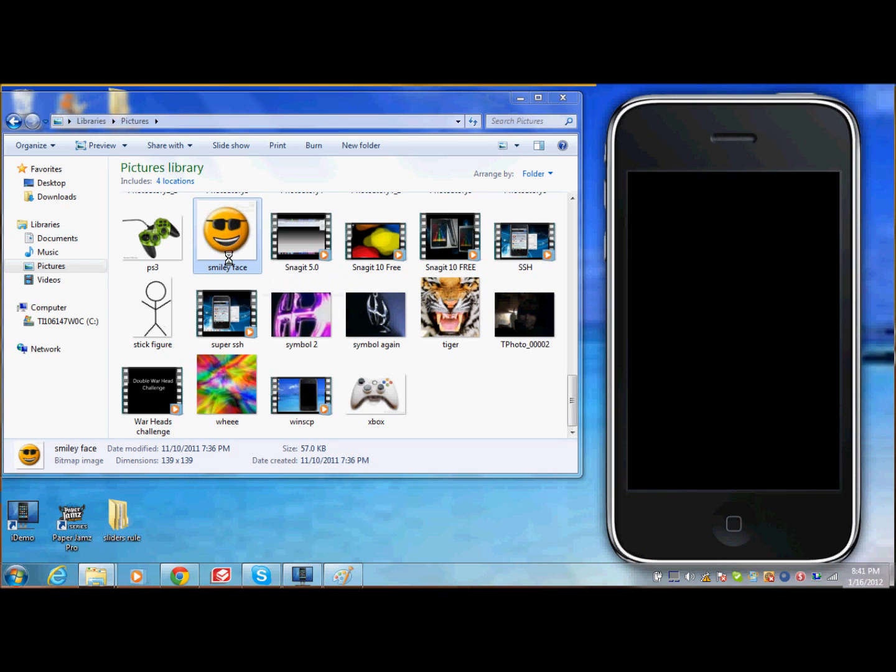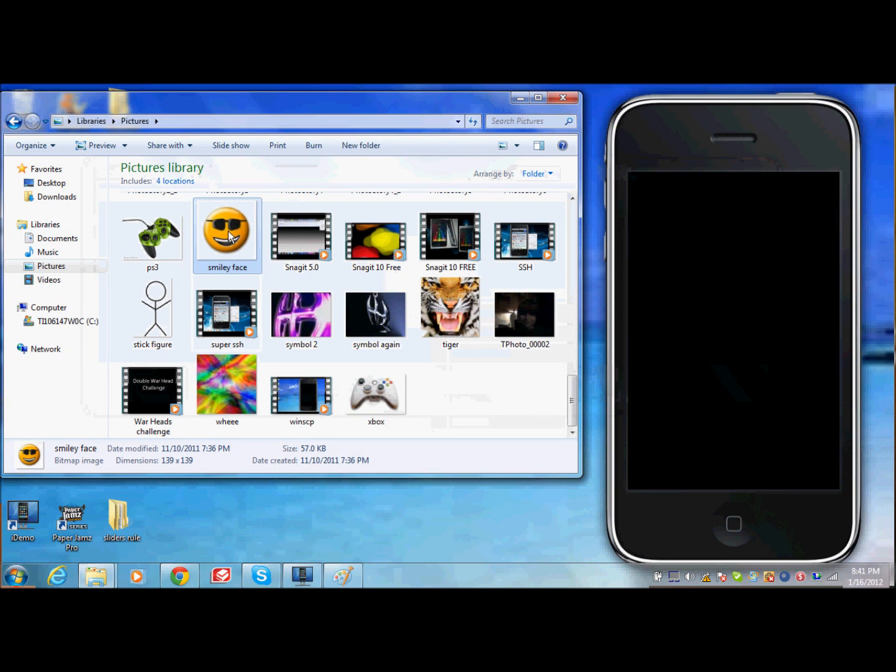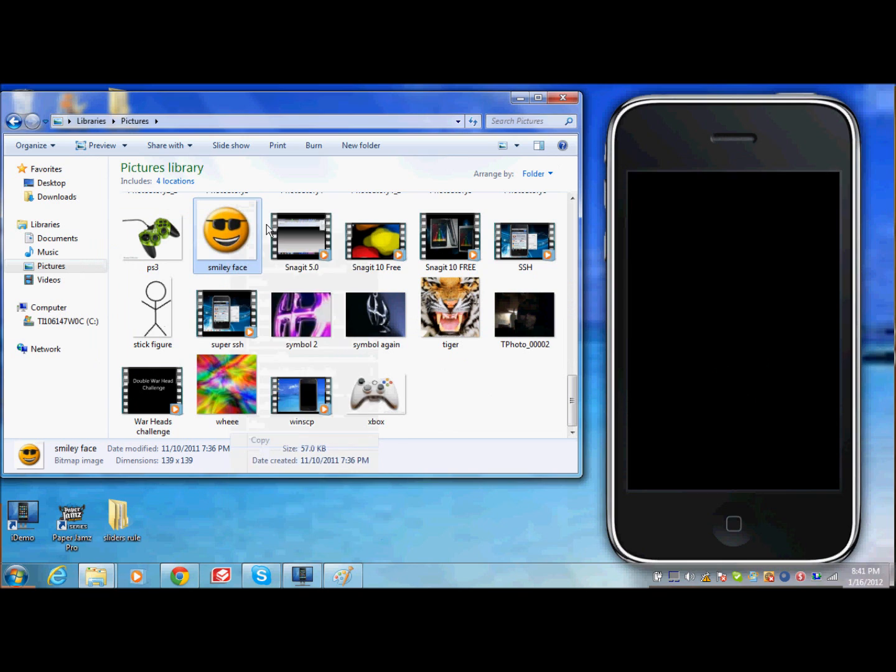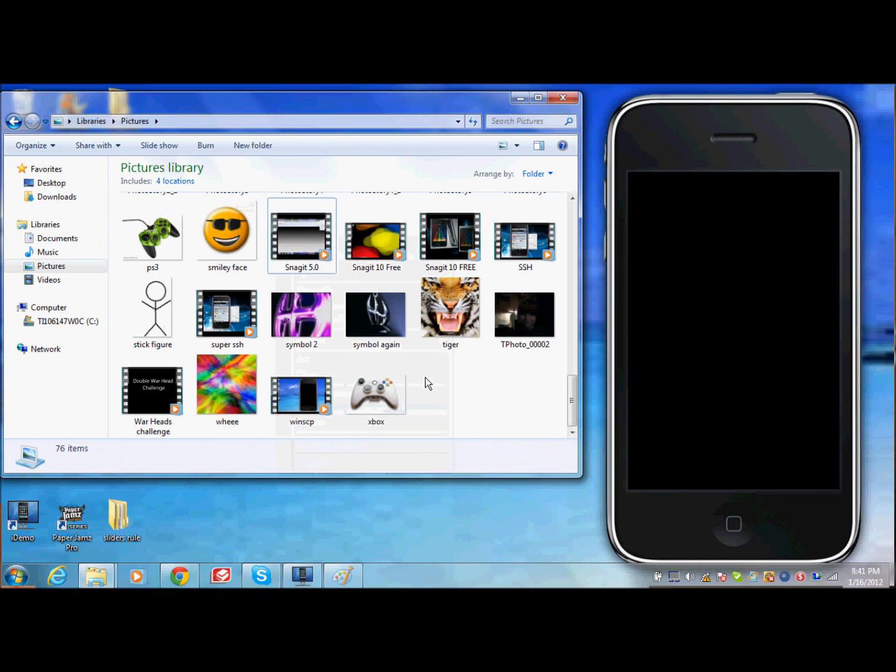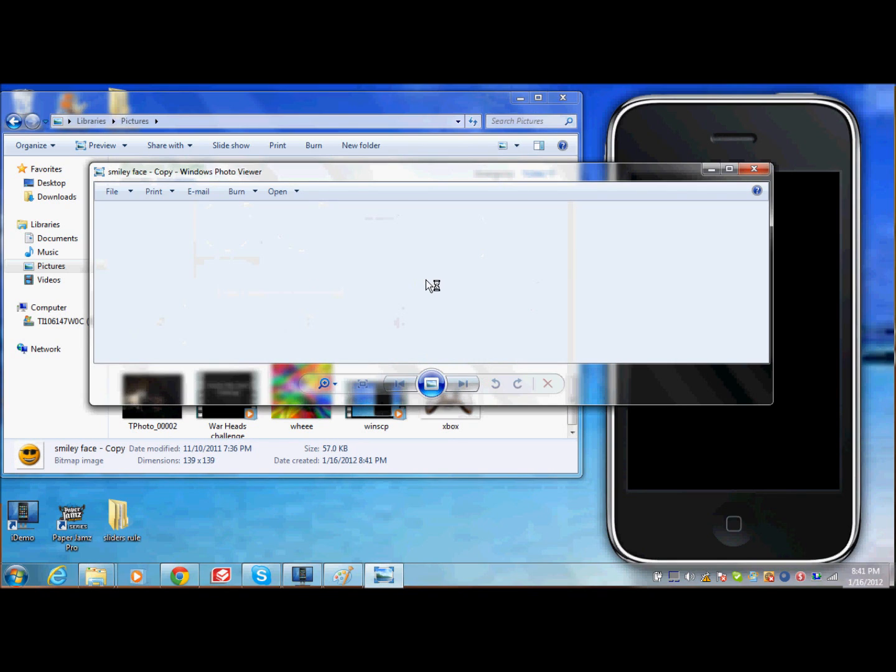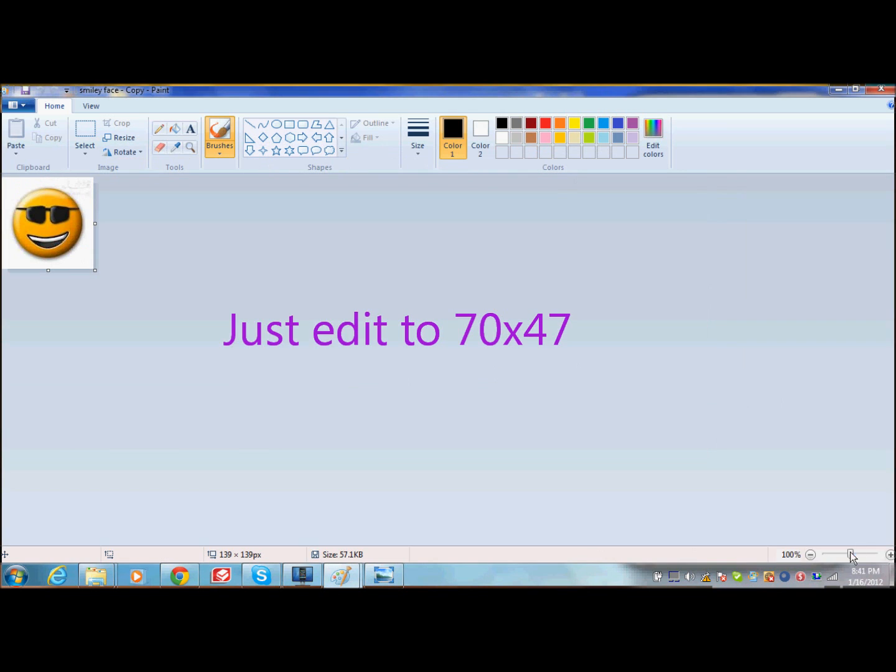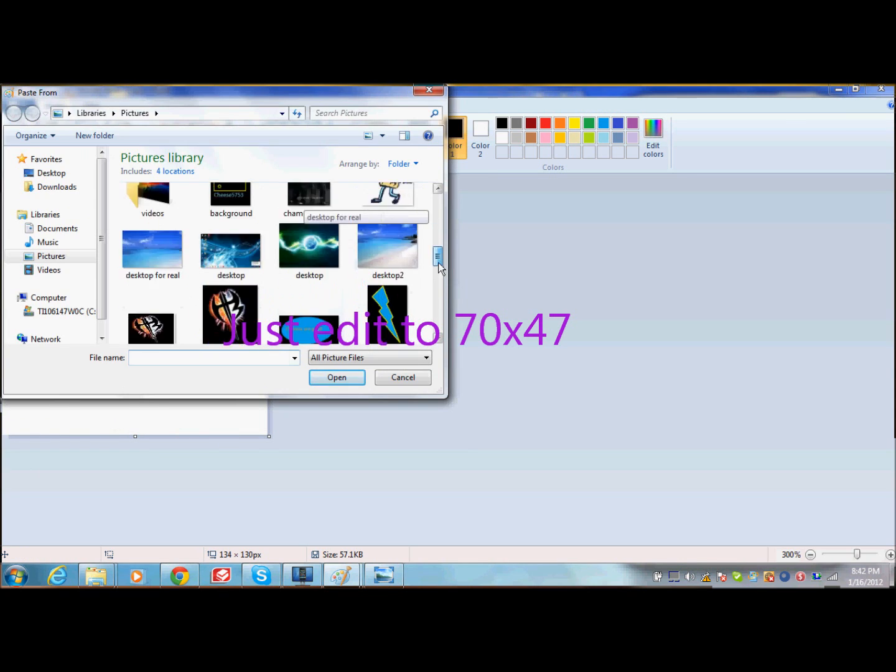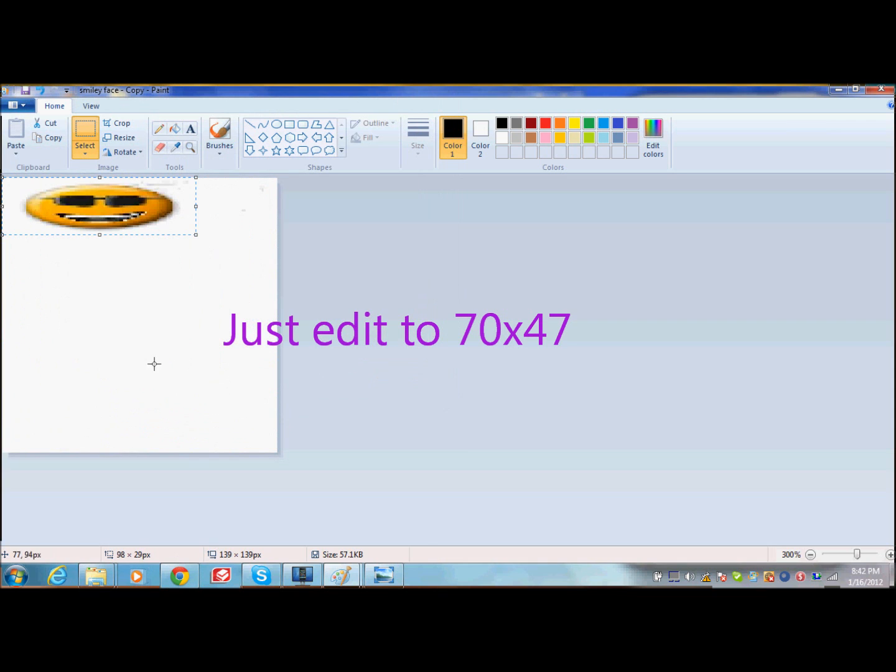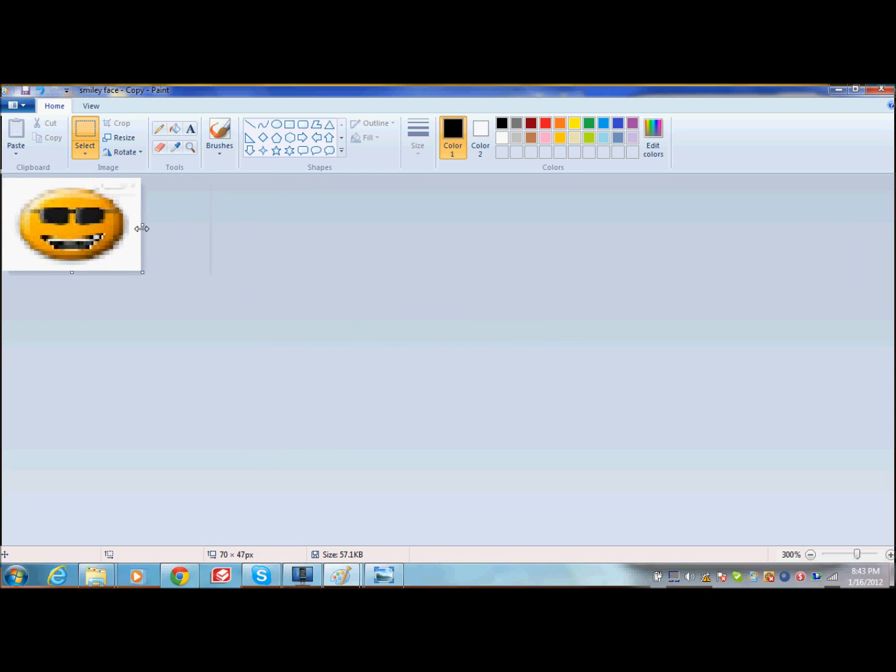You just open up this picture and then you open it up with paint. Actually I'm going to copy this because I like the picture. Copy and then paste. And then there is smiley face copy. So, go ahead and open your symbol after you copy it. And then open it up with paint. There it's 70 by 47 now. And you just save that.